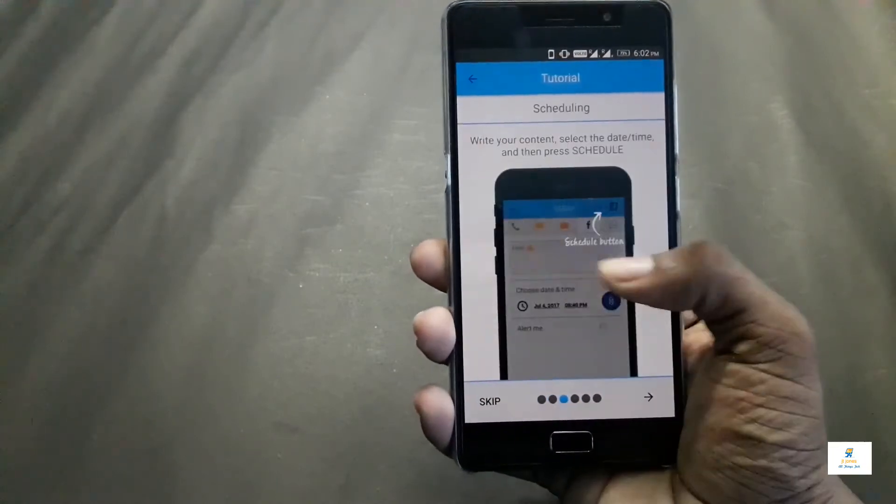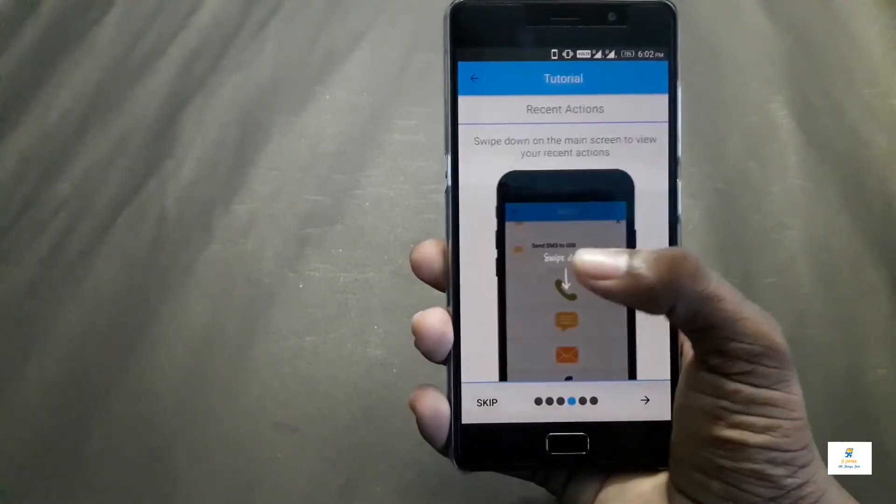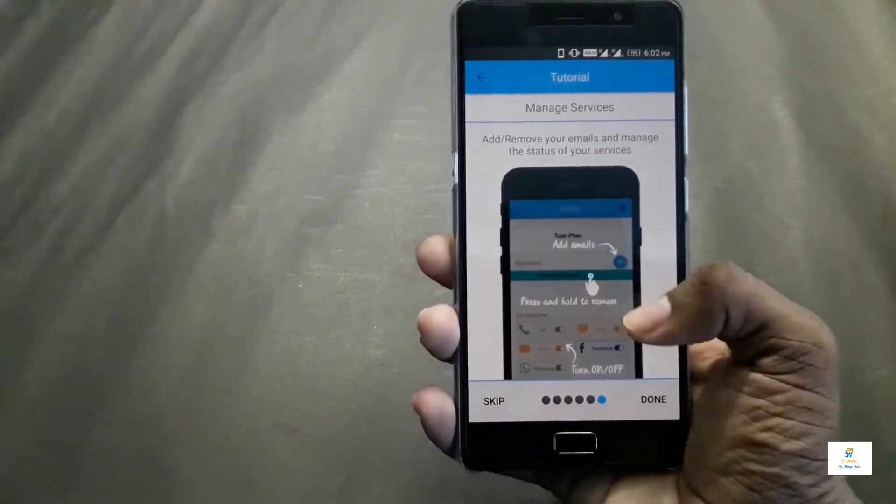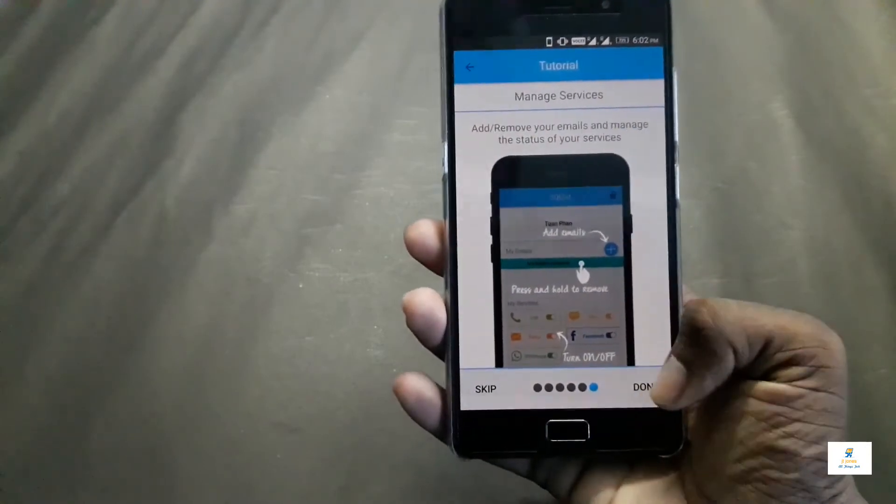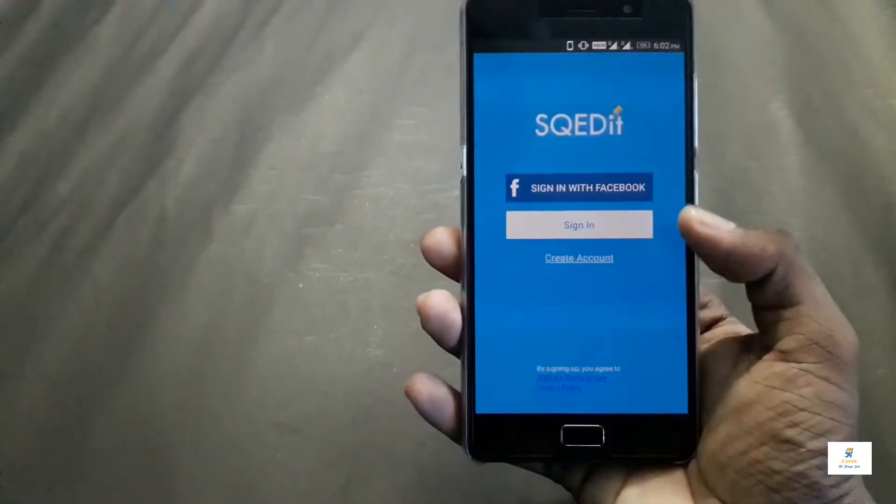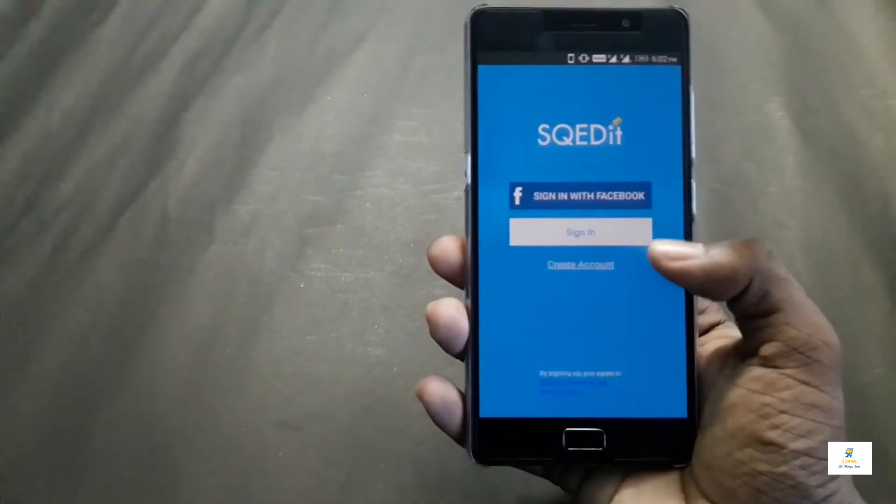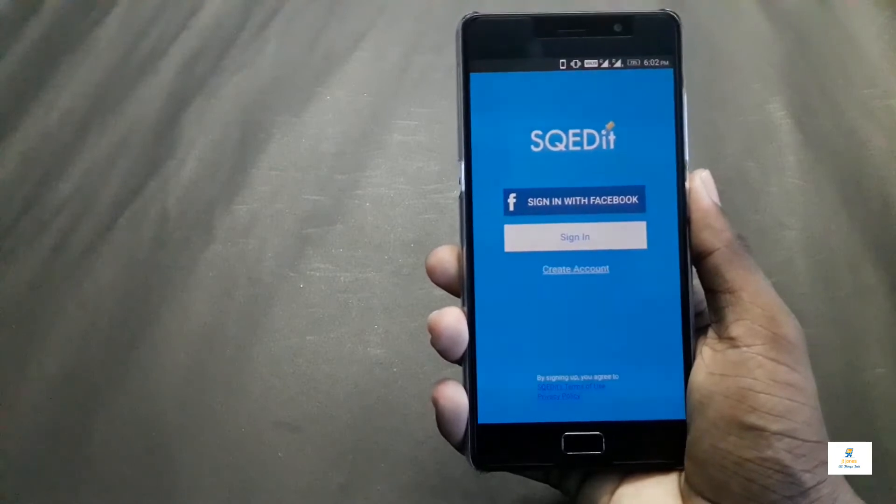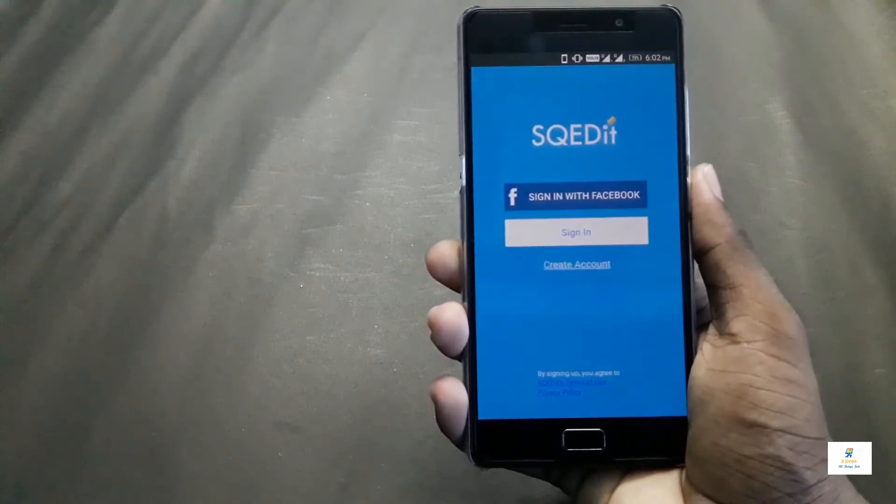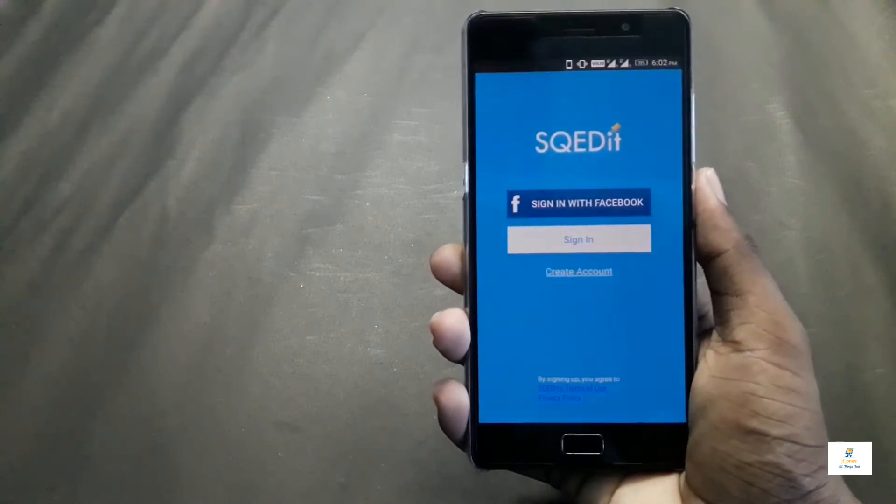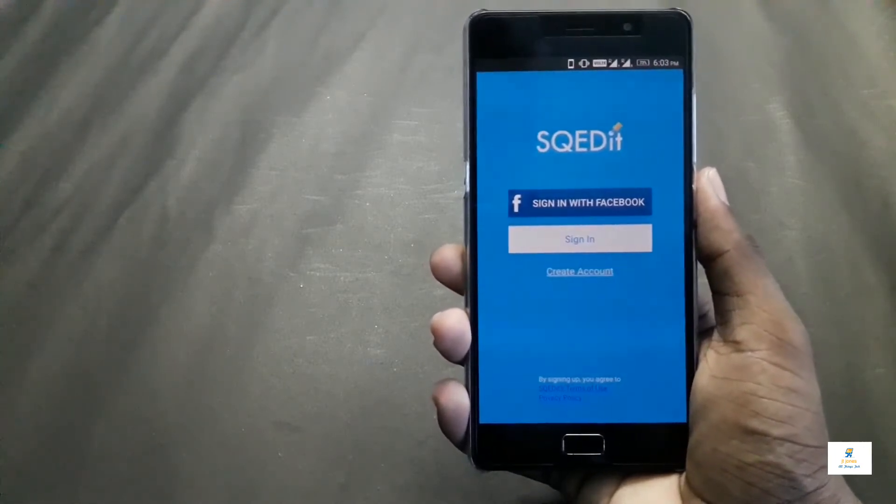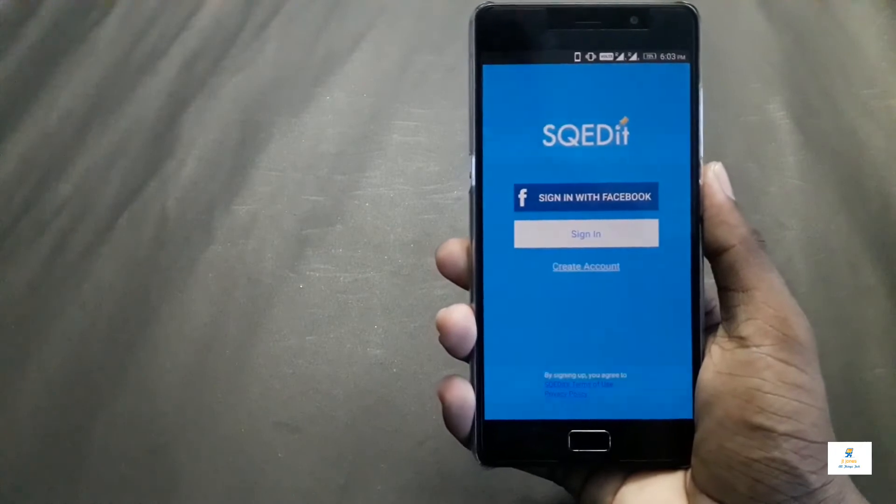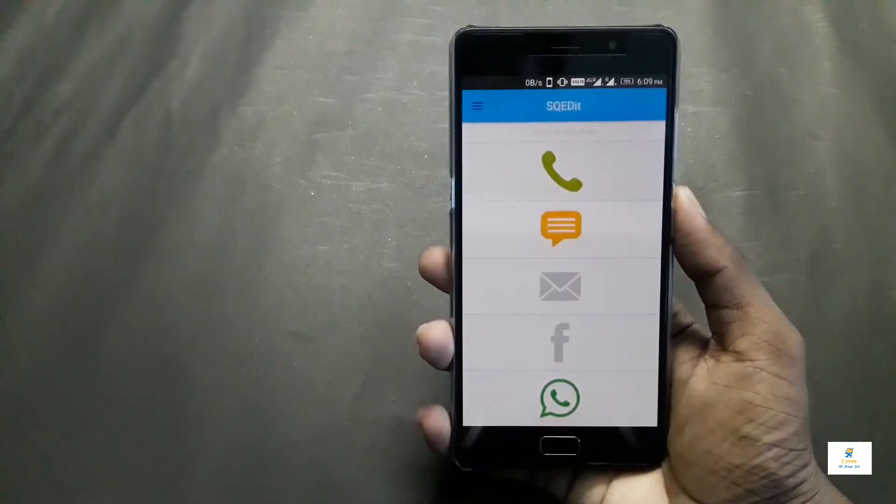Now let me click on the done button. It's asking me to sign in with Facebook or create an account. Let me create these accounts and then I will join you guys.